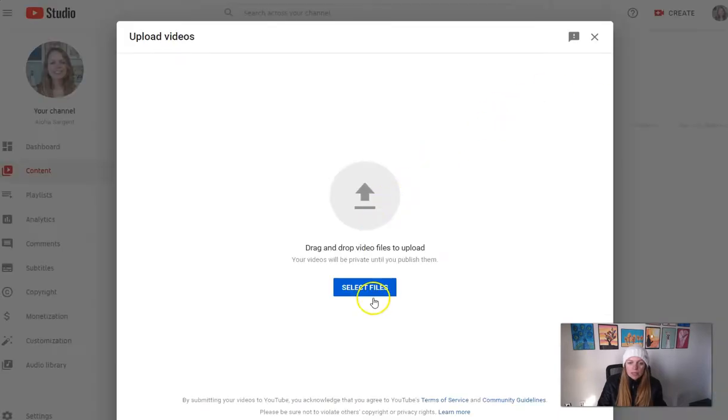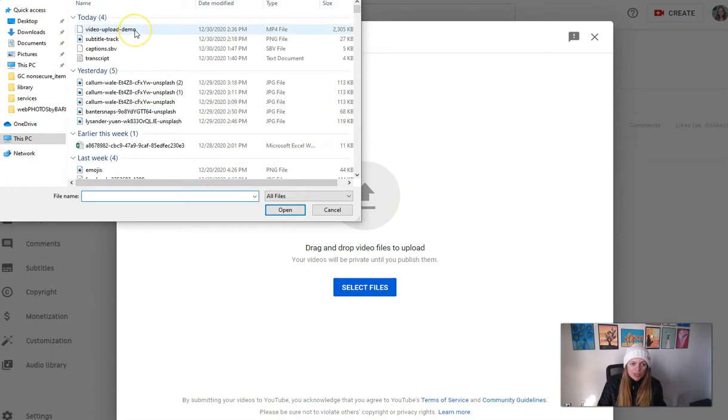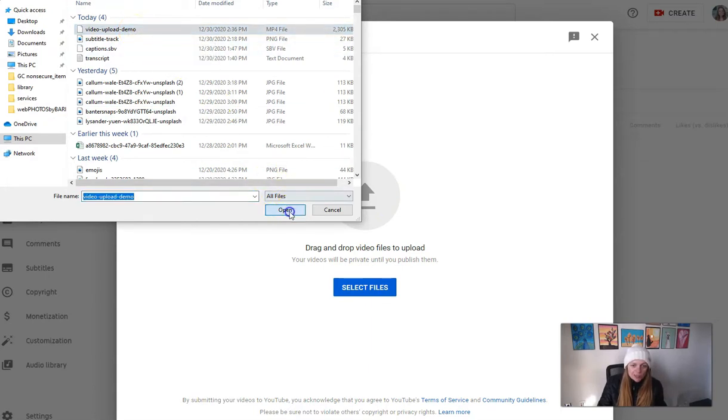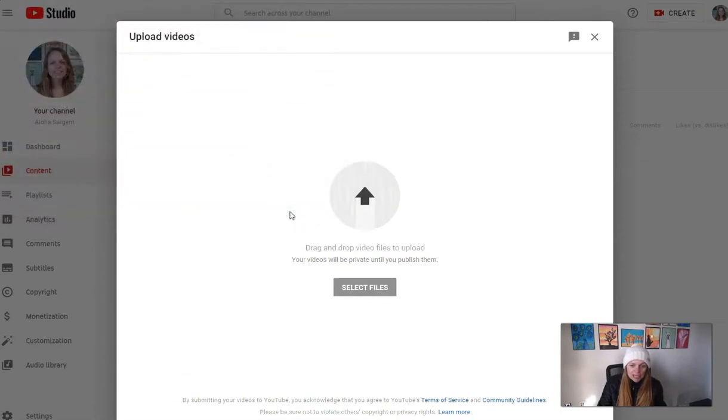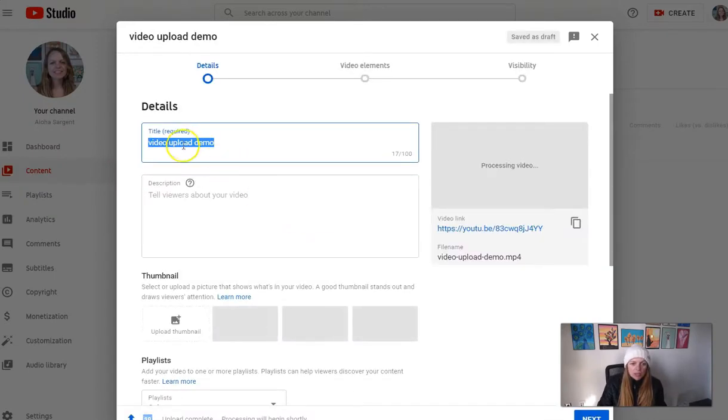Then navigate to the video that you just recorded. I just made one on Screencast-O-Matic and saved it, so I'm going to upload it now. It'll take a minute to upload and then you want to enter a title.